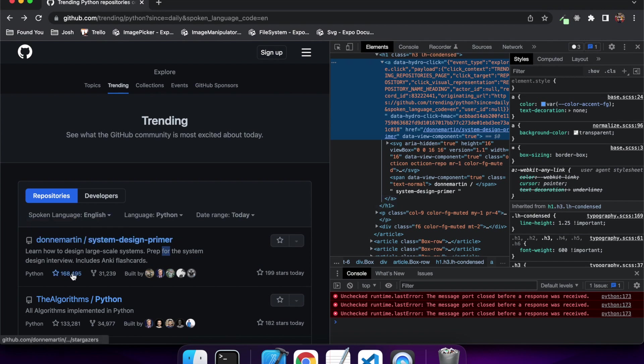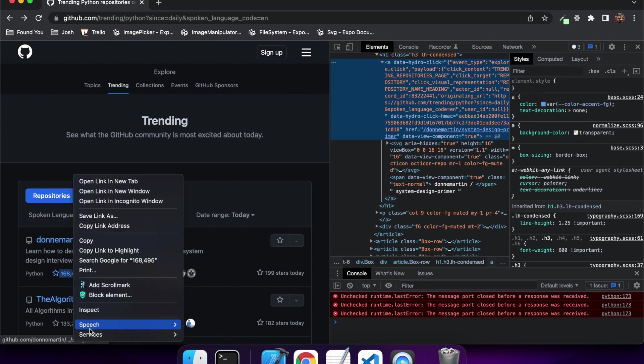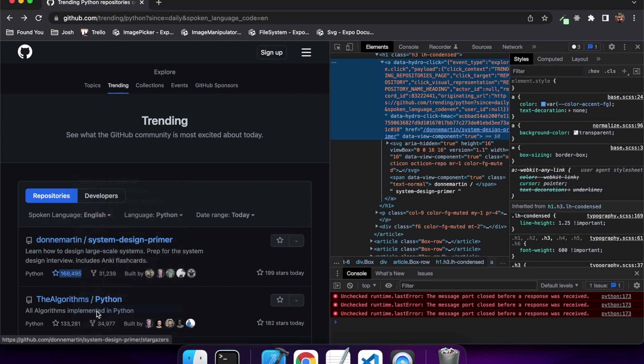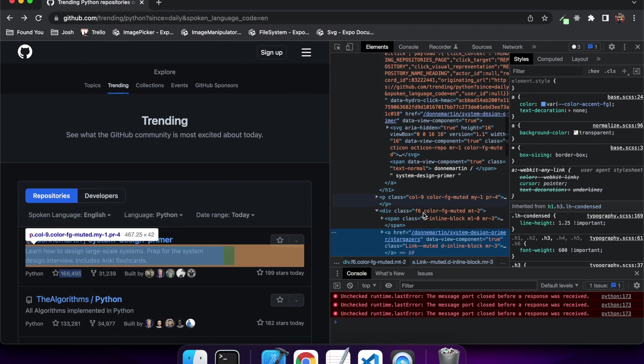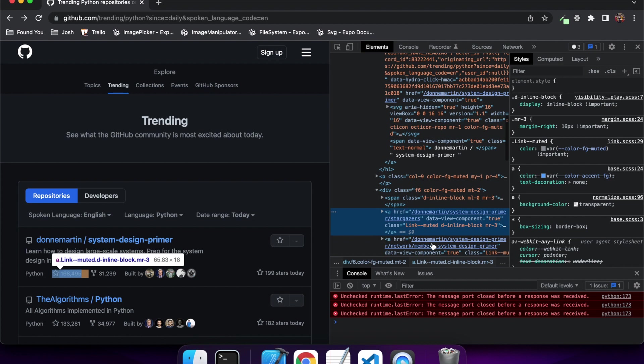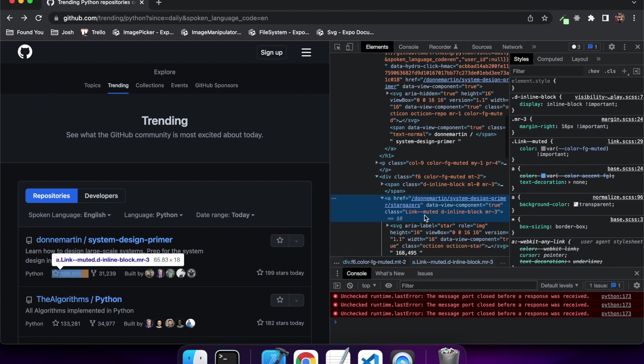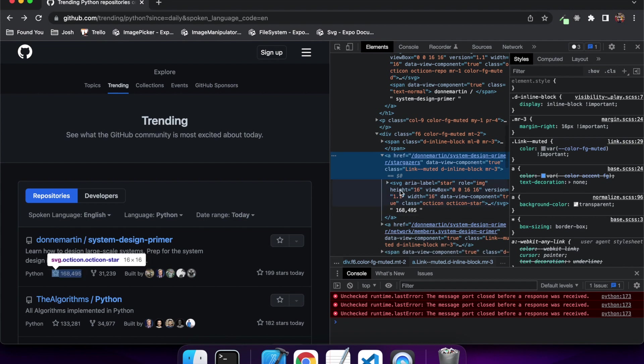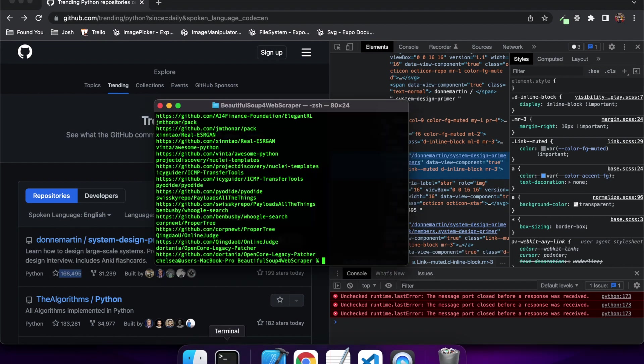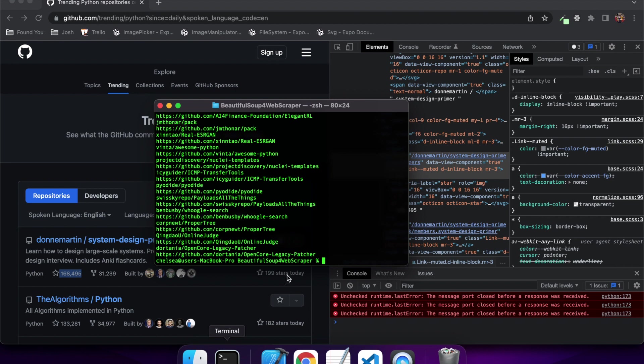So I'm just showing you that if I inspect this element you can see that it's got this URL which is the repo link and then /stargazers, and then inside that it's got the actual number, and that's what I want to get to output.